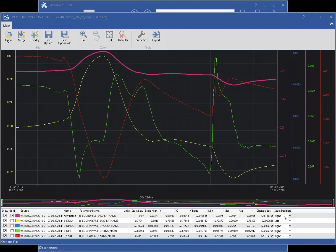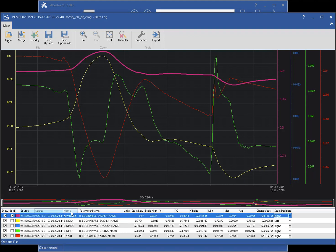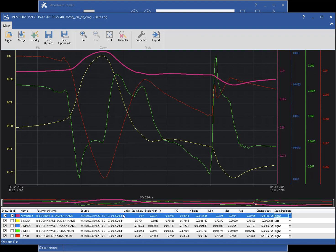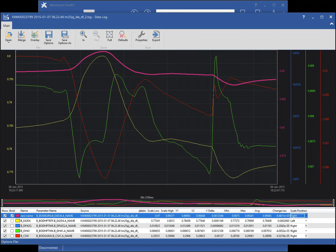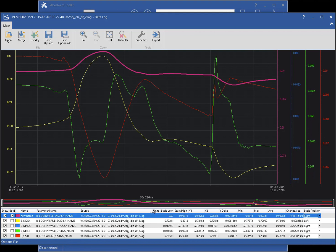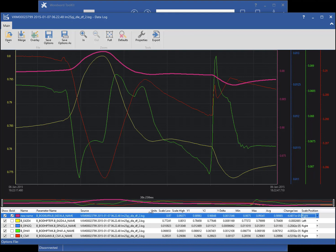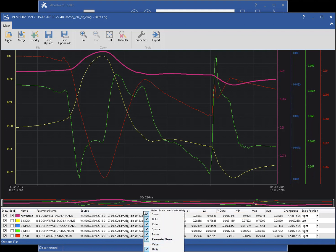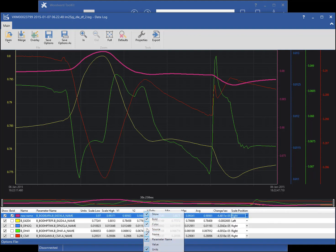To change the order, click and drag the desired column to the new location. To change the width, click and drag on the column separator. To change the visibility, right-click on any column header, then click the desired column to toggle the visibility on.